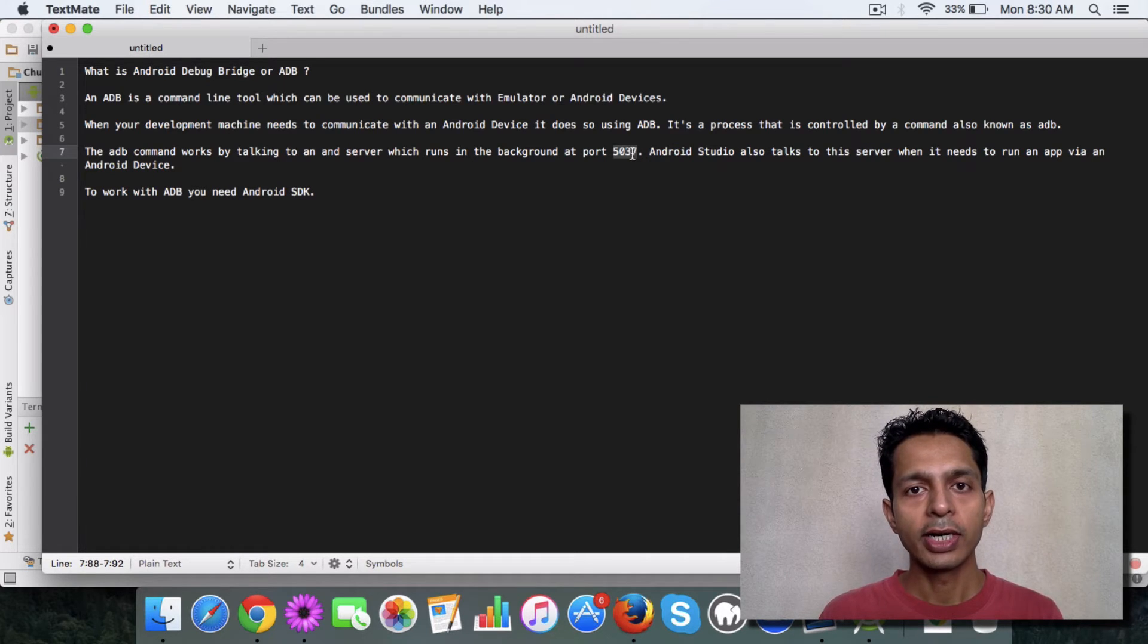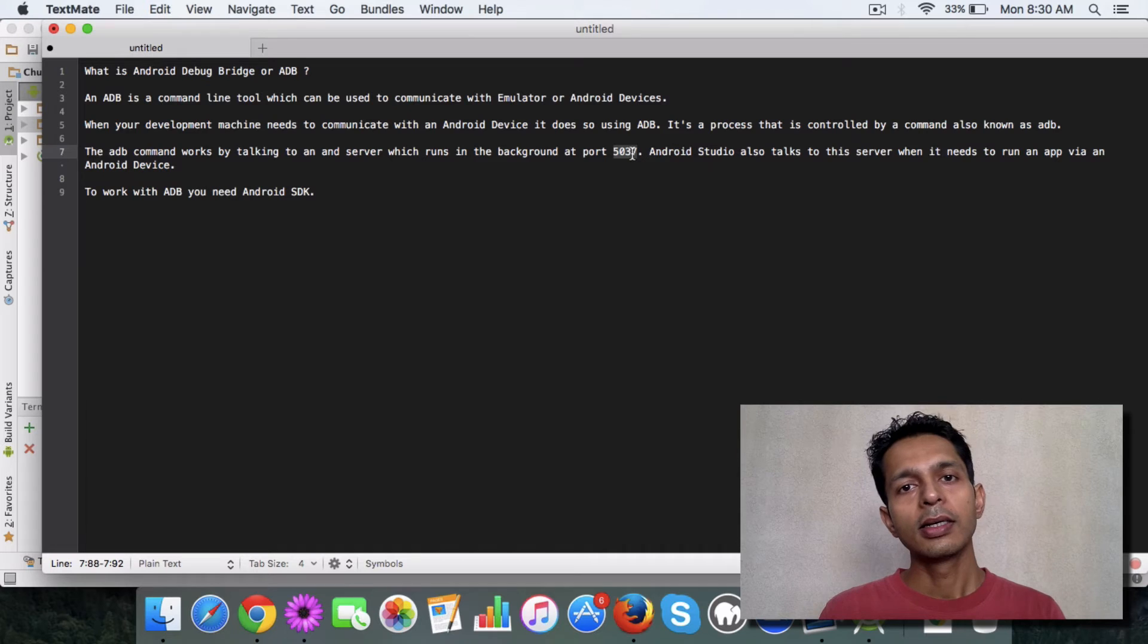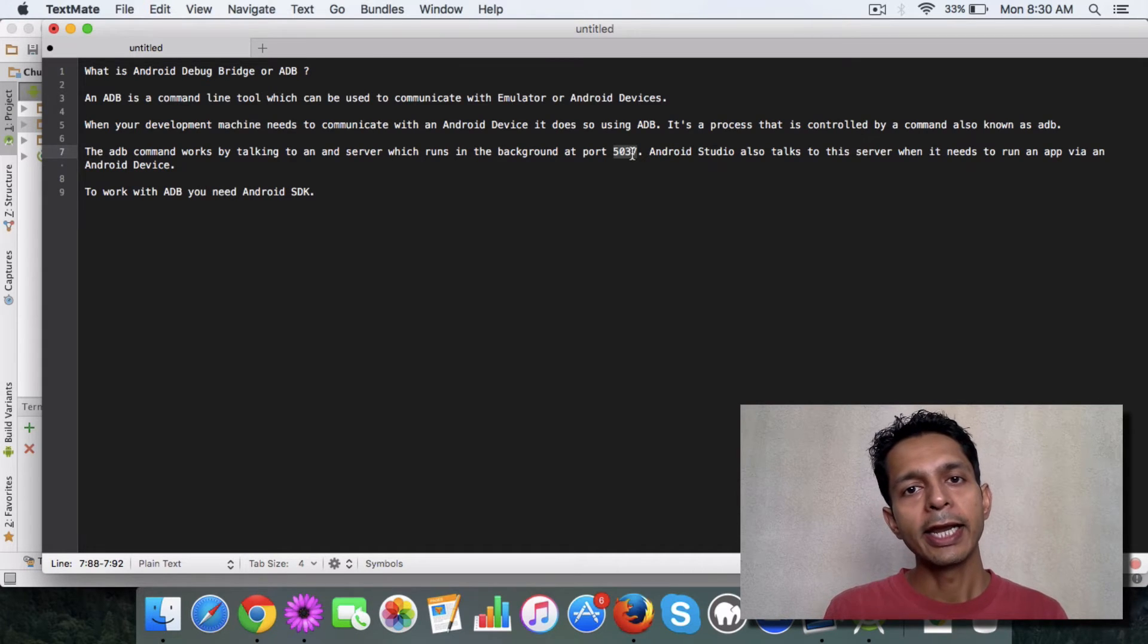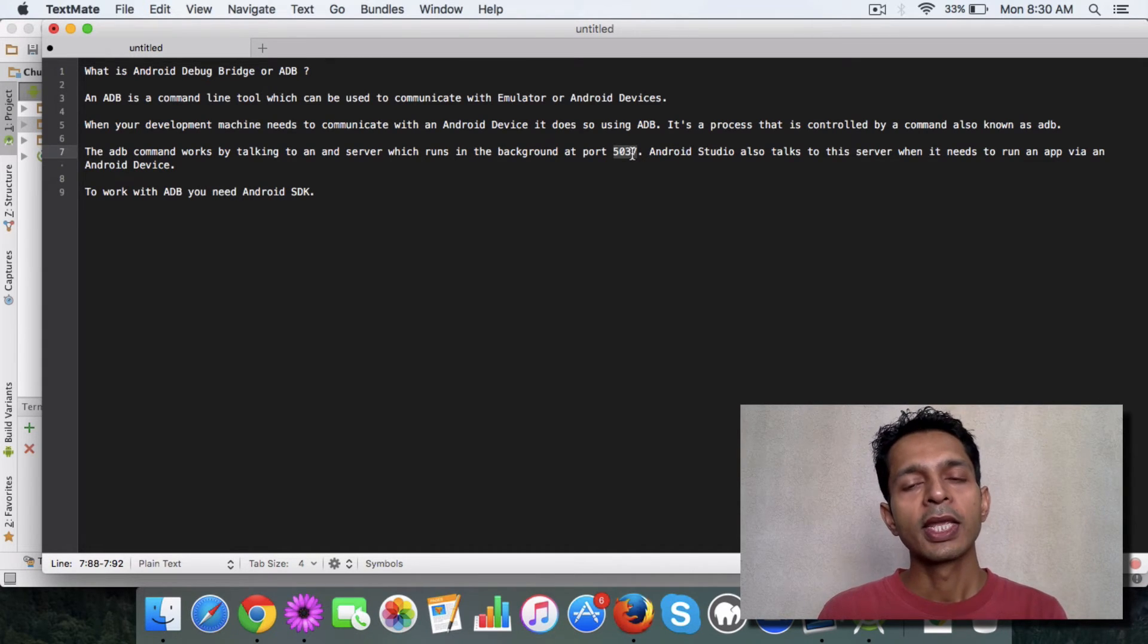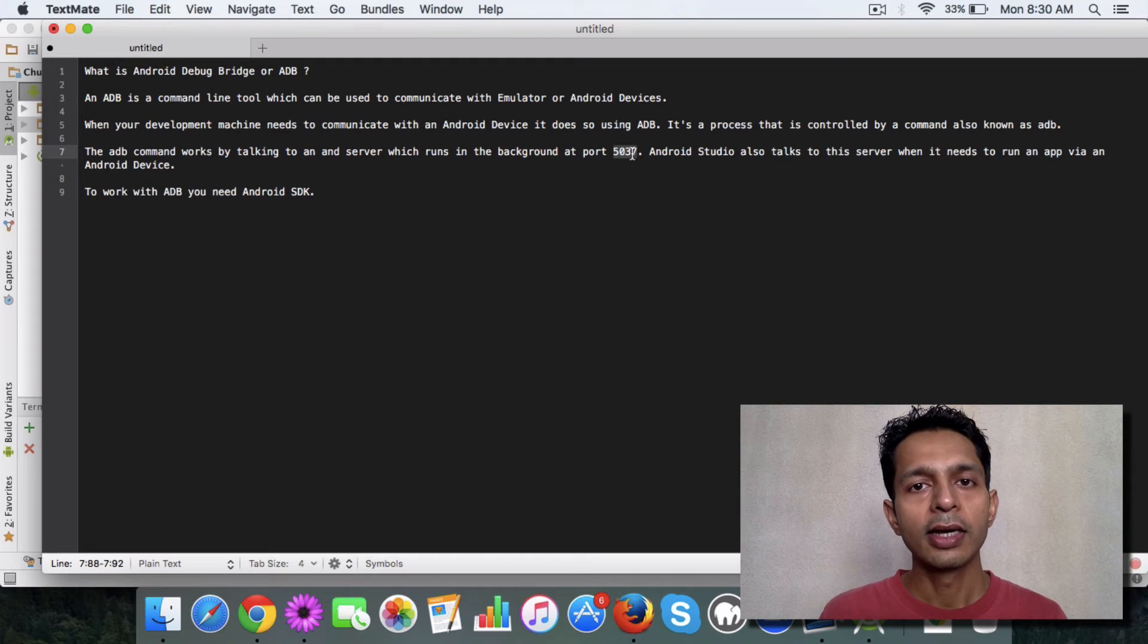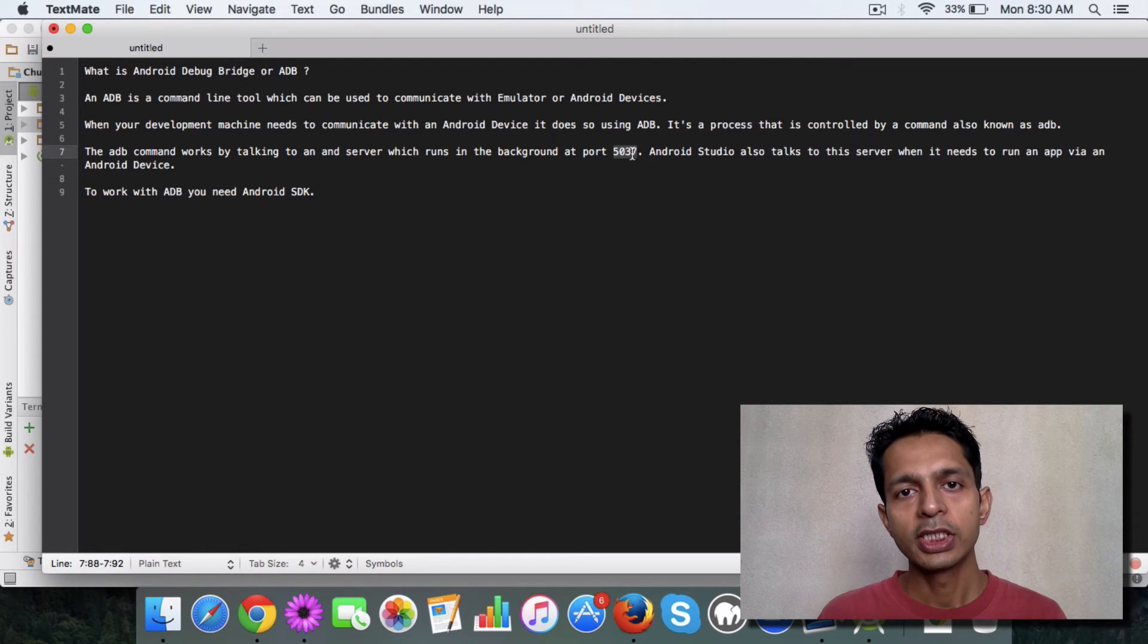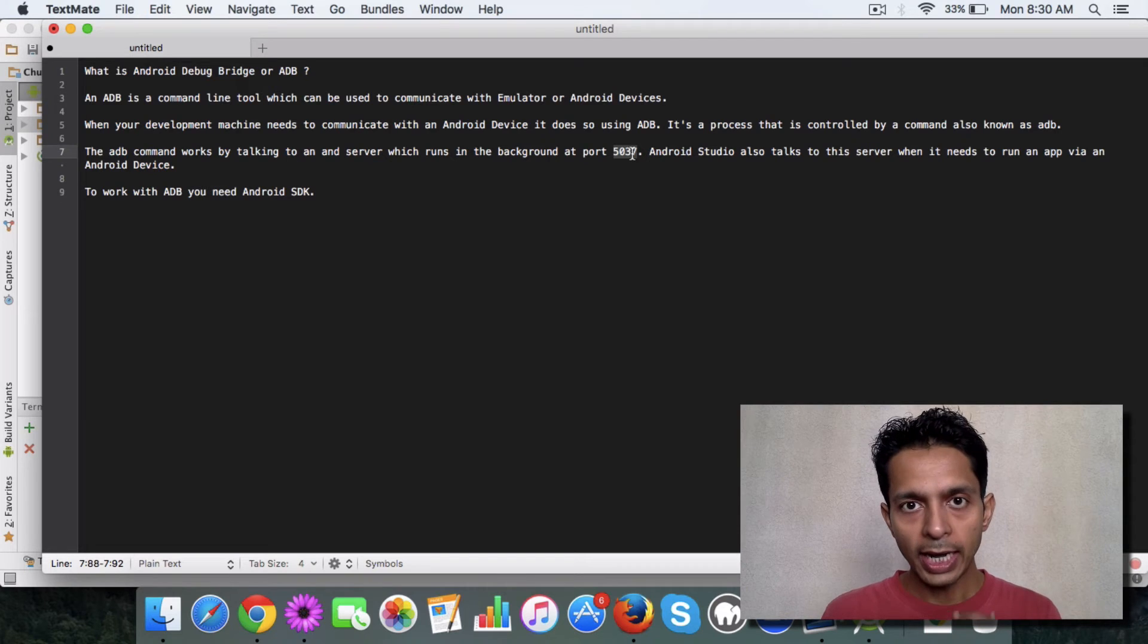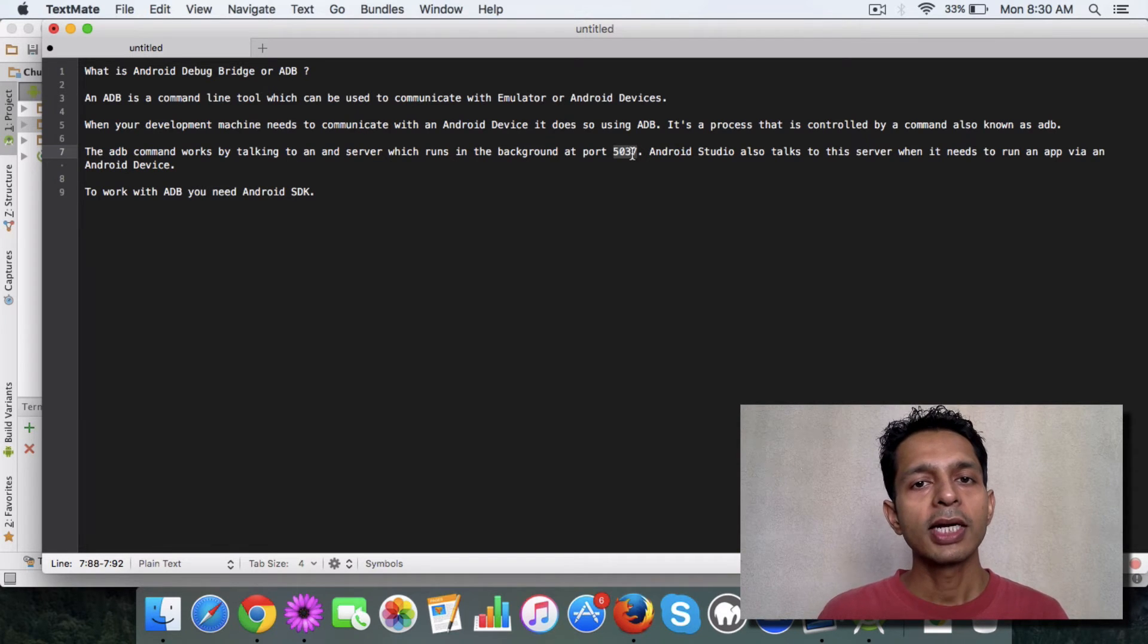And this port basically has the ADB server running on it. And this server handles the request for launching or starting your app basically. So that's what the ADB does.